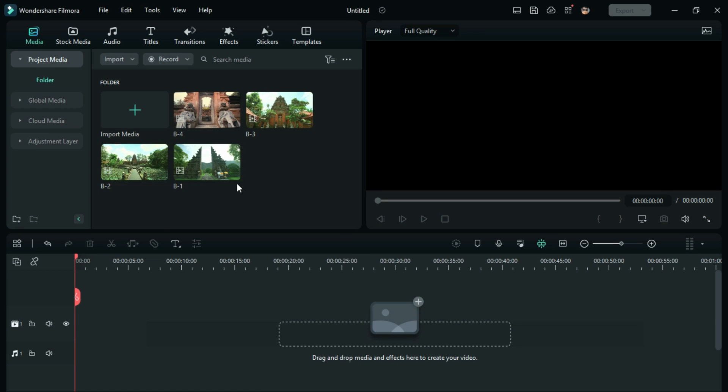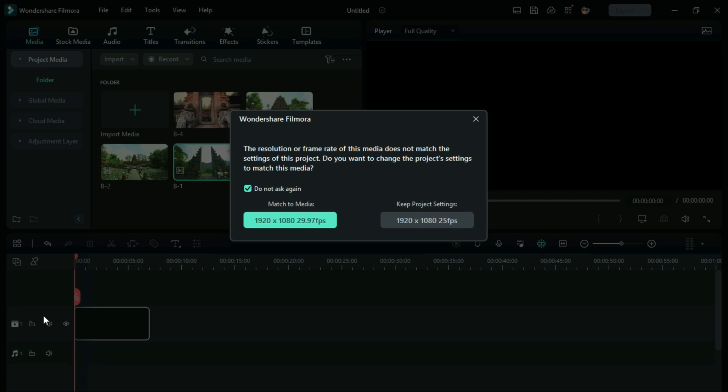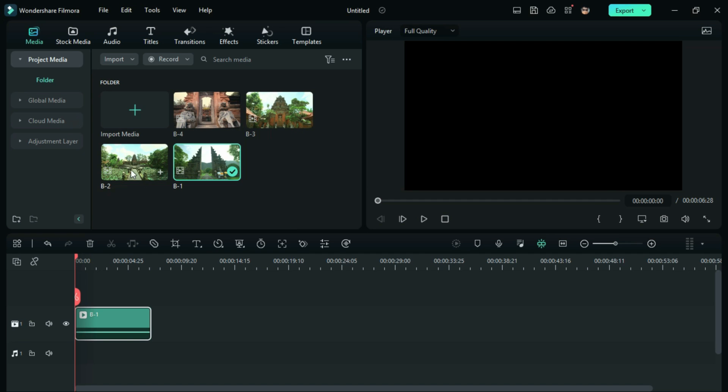Hey guys, today we are gonna check out how to create the dolly zoom effect with the speed ramping effect in Filmora 12.